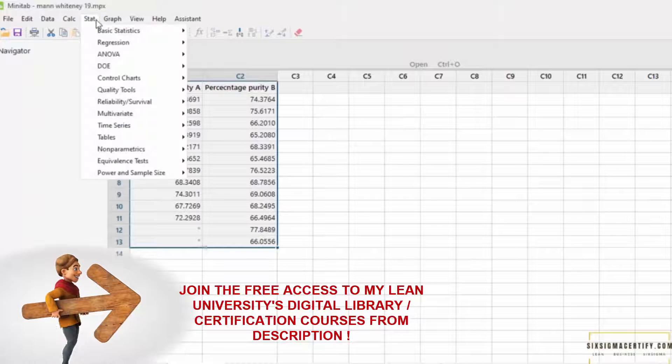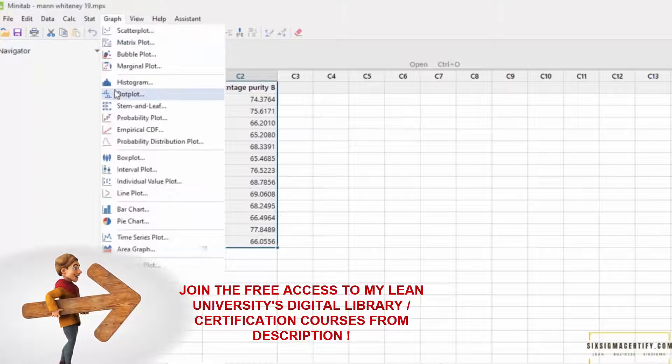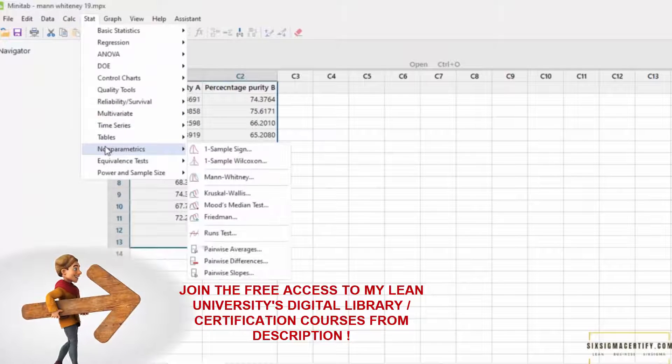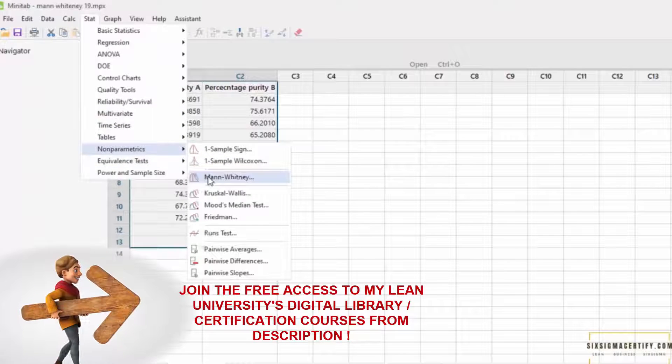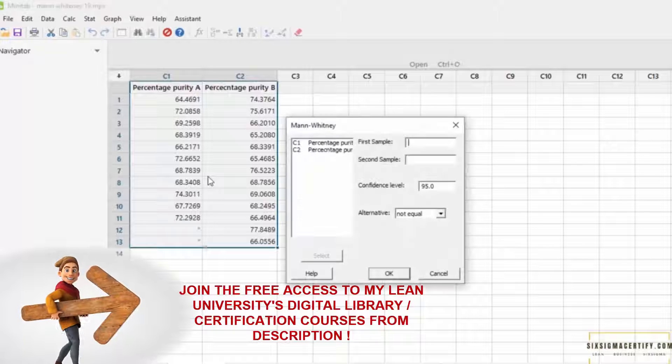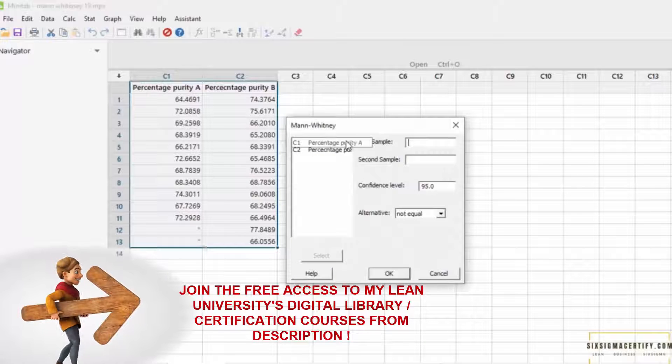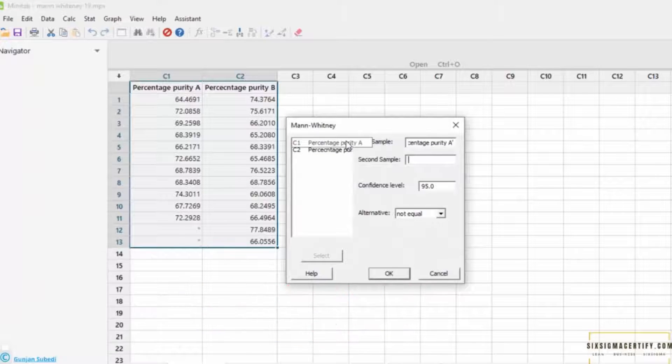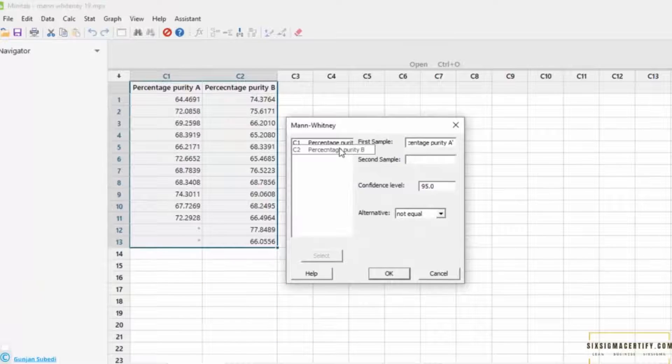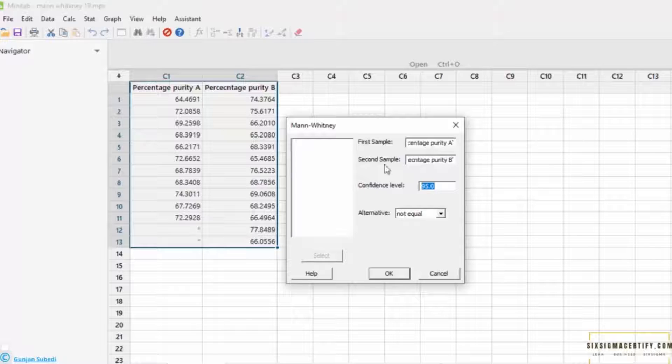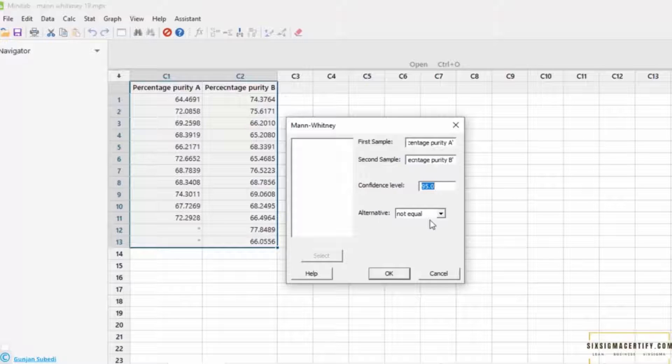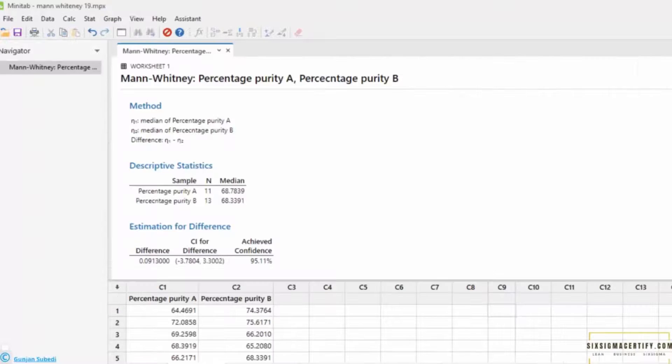For that, you go to stat and you go to non-parametric and you choose Mann-Whitney. In the first sample, you can select the percentage purity A, second sample percentage purity B. You can select your confidence level. It may be 99% or 95%, and the alternative is always not equal. Now, Minitab returns us the description.